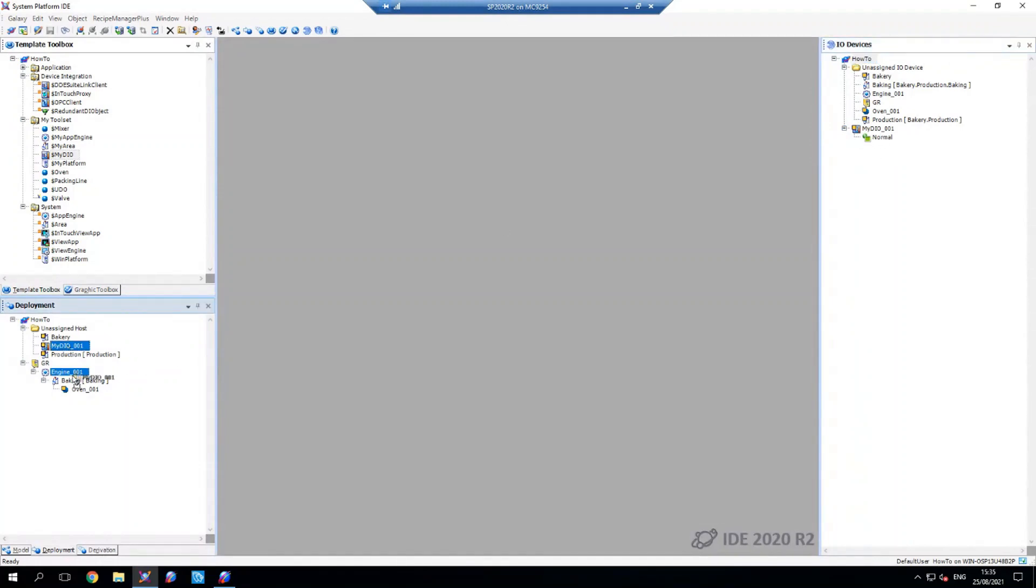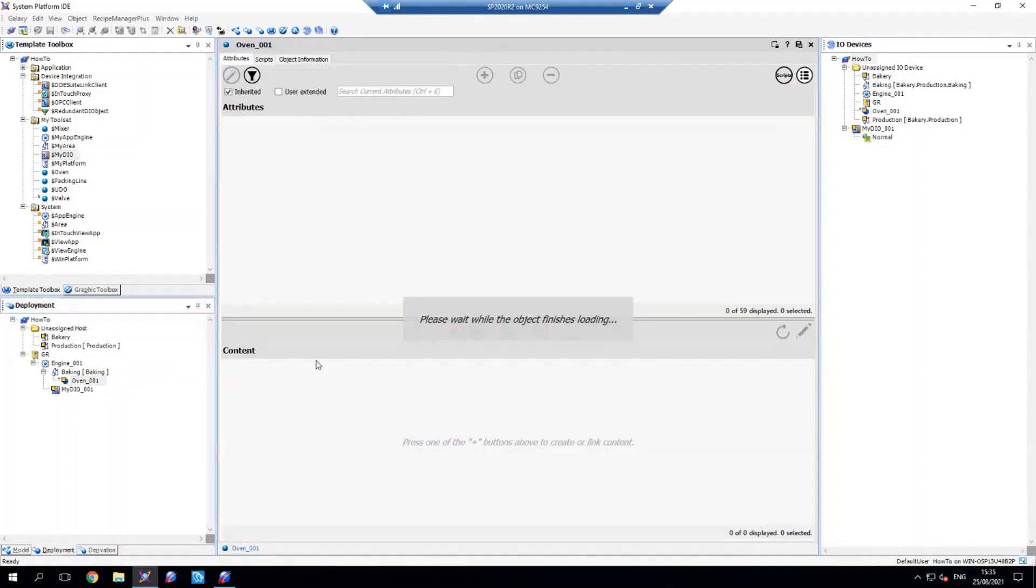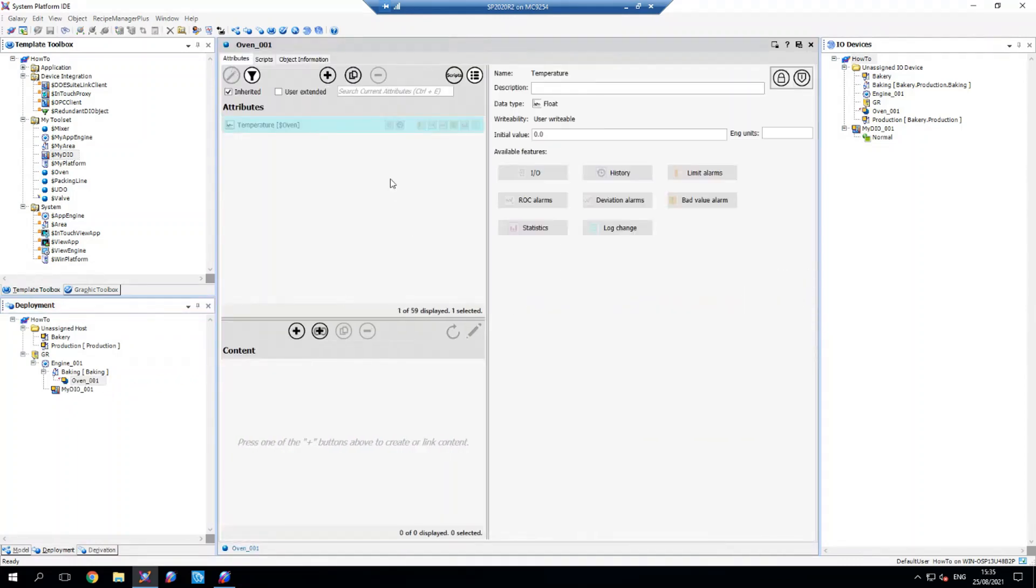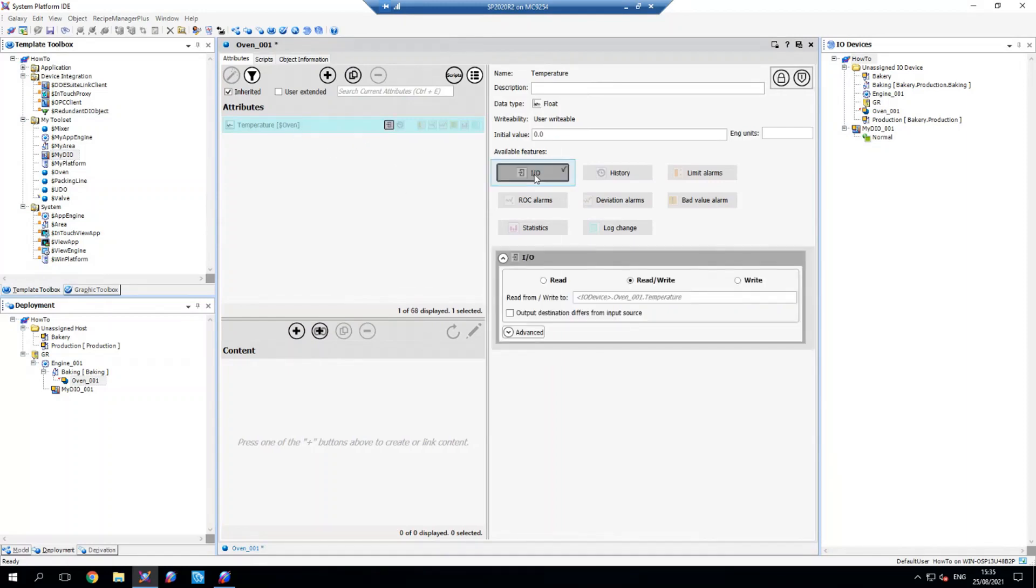So what I'm going to do is I'm going to drag that onto my engine and then I've got an oven object here with a single attribute that I've created for temperature. I'm going to give this IO. And you can see that it's created the IO box and it's generated this as a reference to where its IO goes.